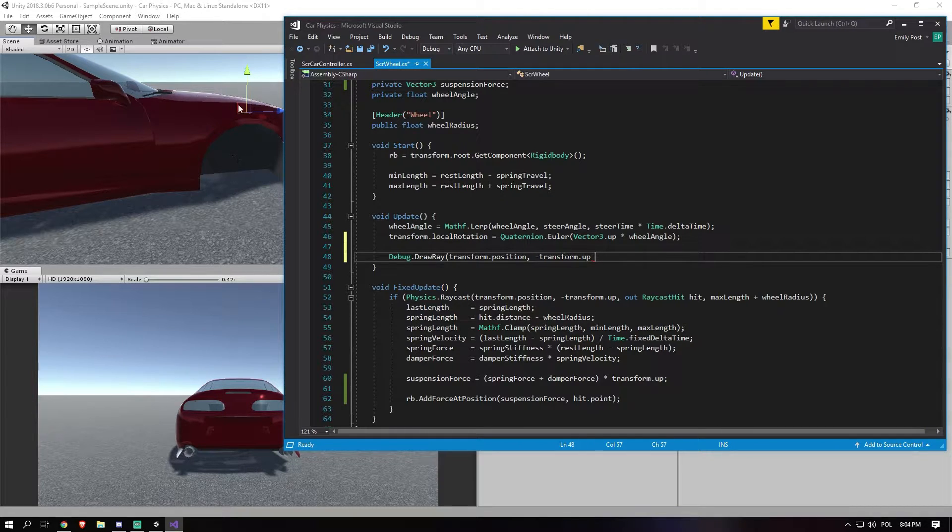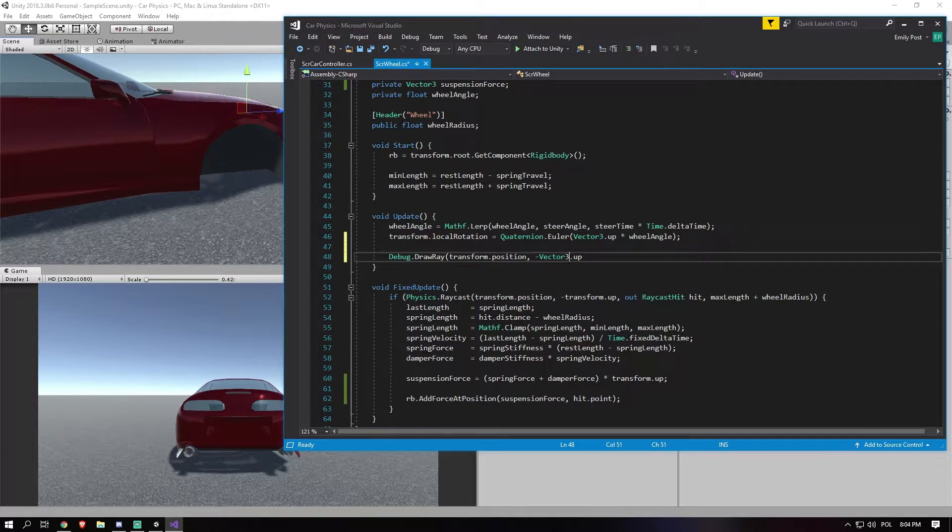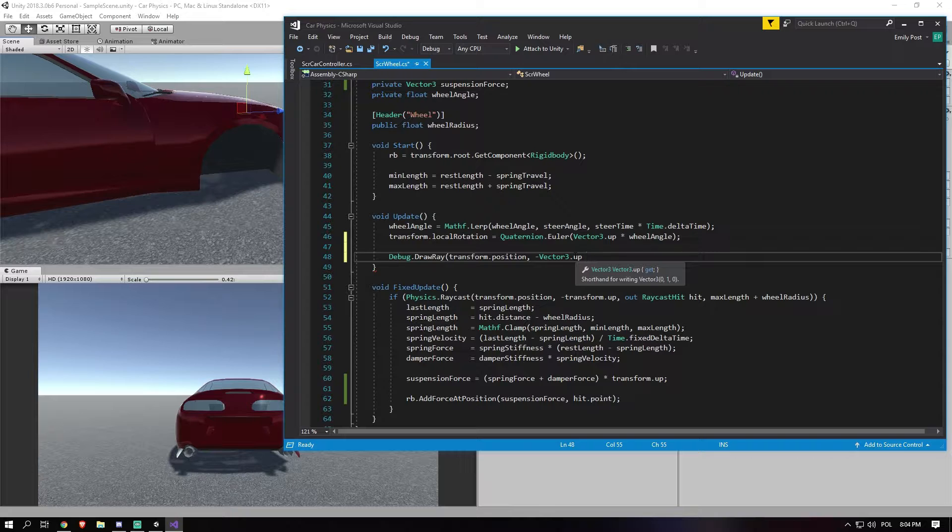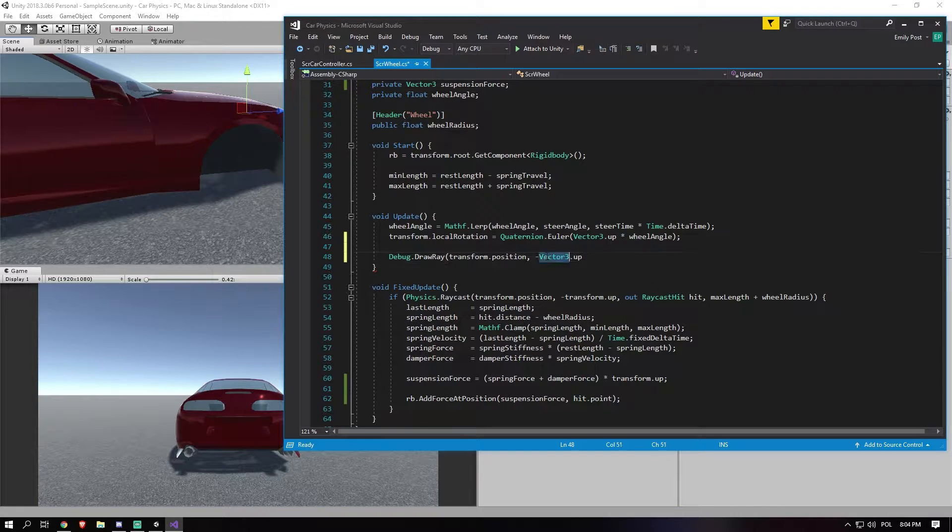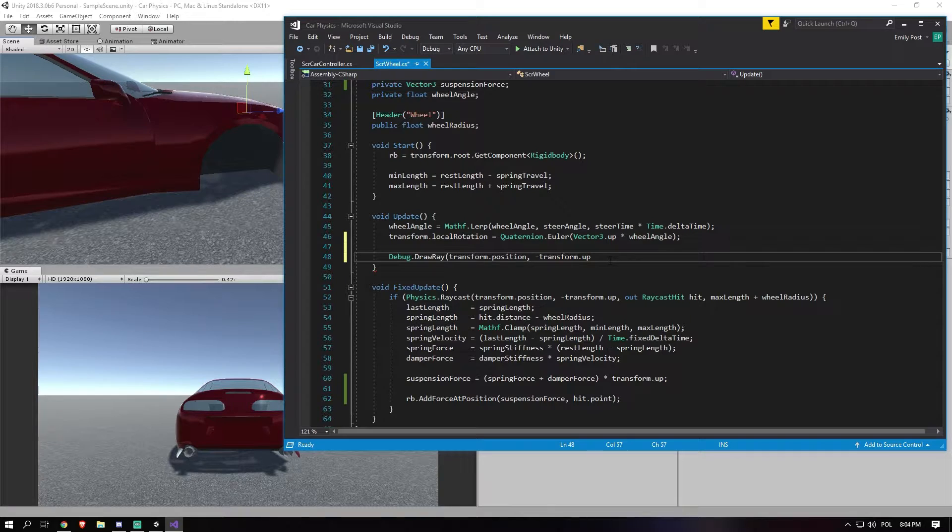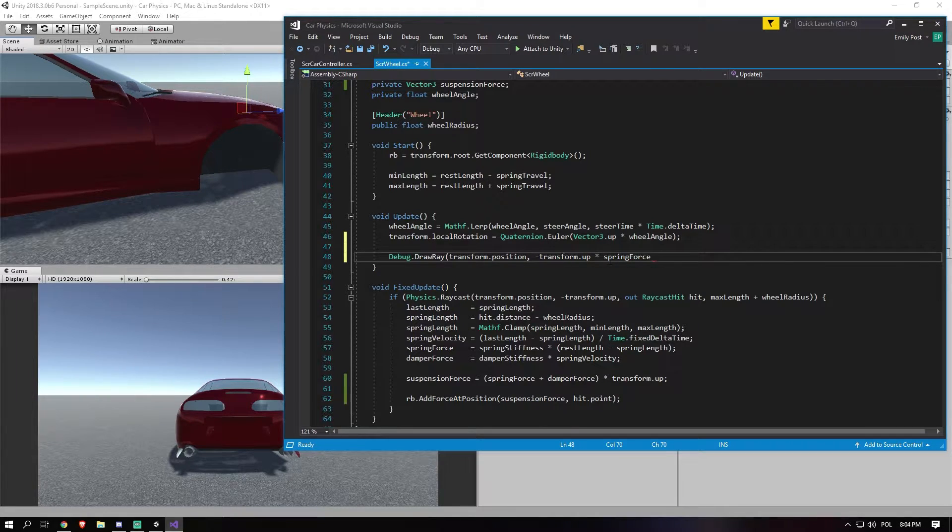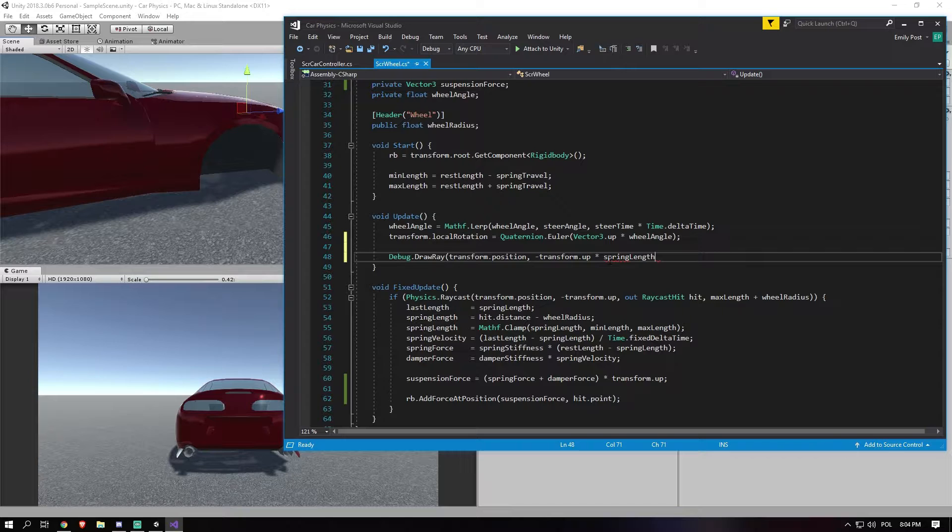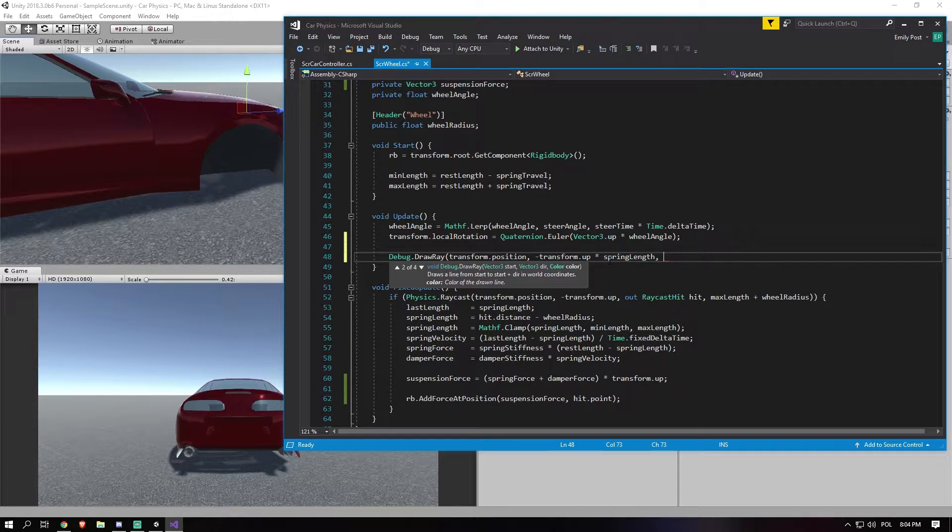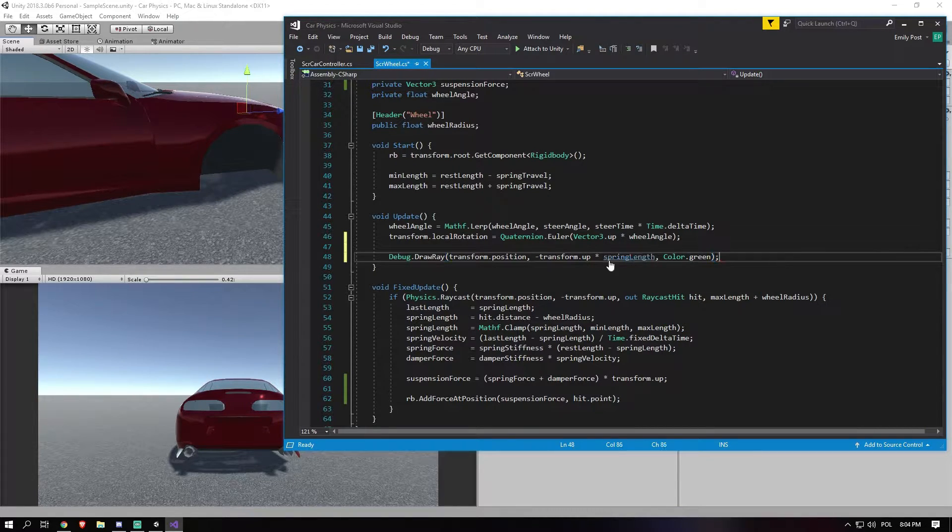And we want to use the actual local up, so of the car itself. So that if the car is flipped, it would still show that line. Because otherwise, if we would do Vector3.up, it would take the world vector. So that is the difference there as well, which I also explained with that picture. And we need to do that times the spring length, not spring force. And let's just set it to green. There we go.